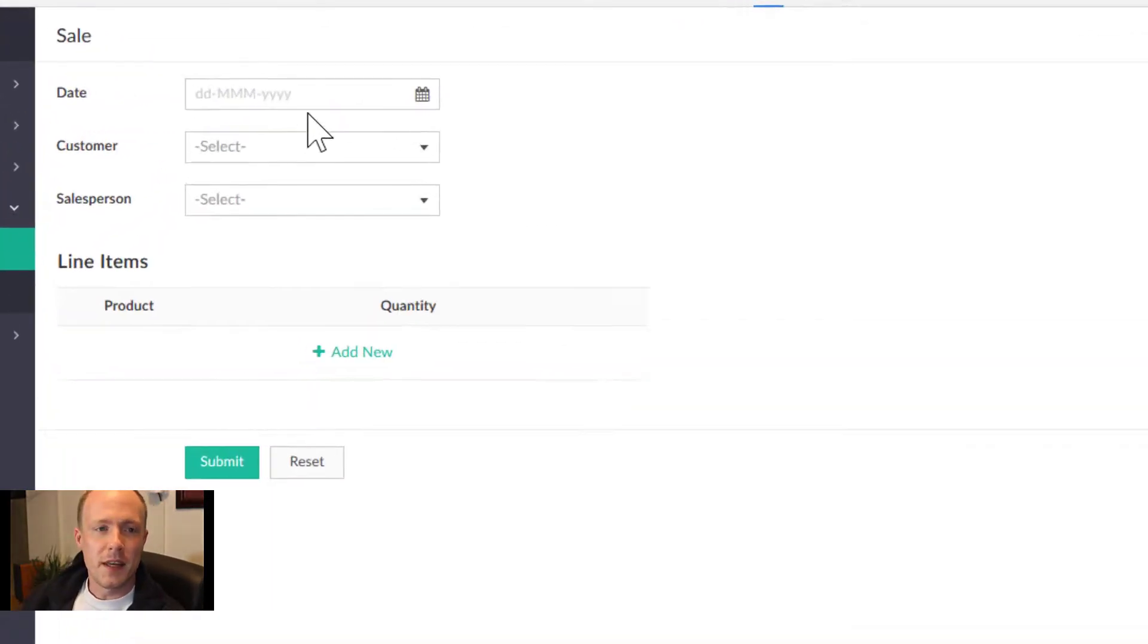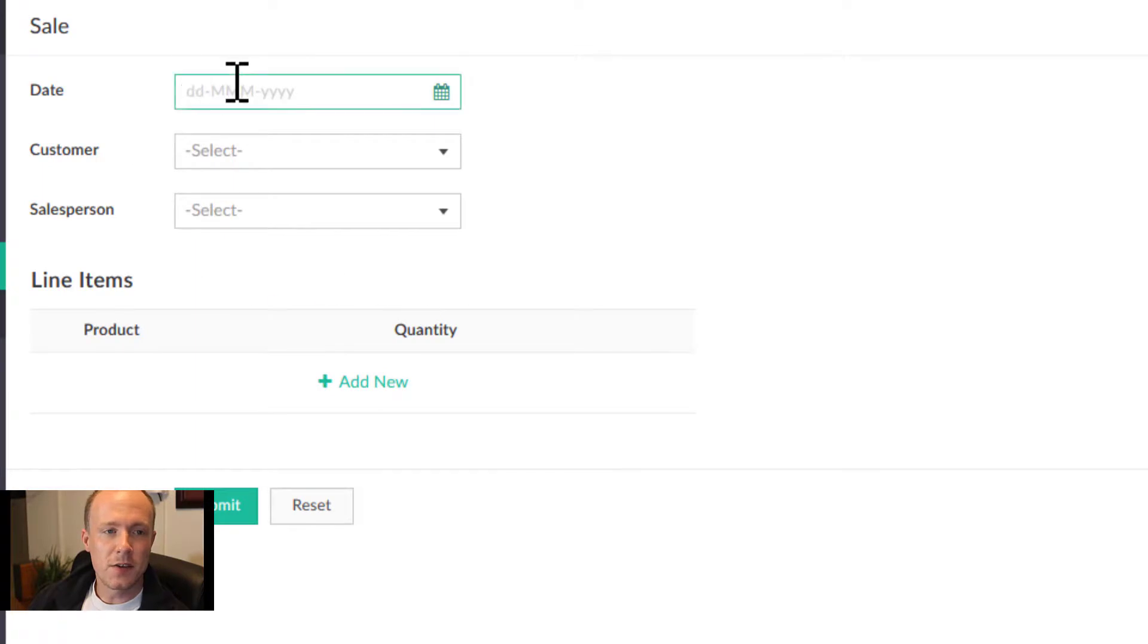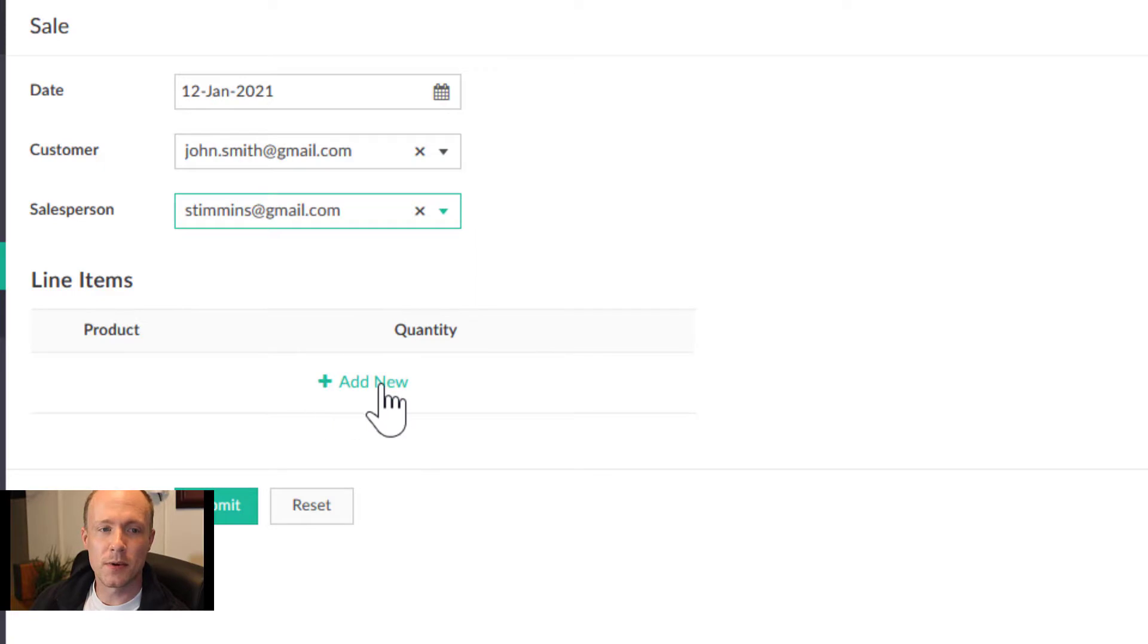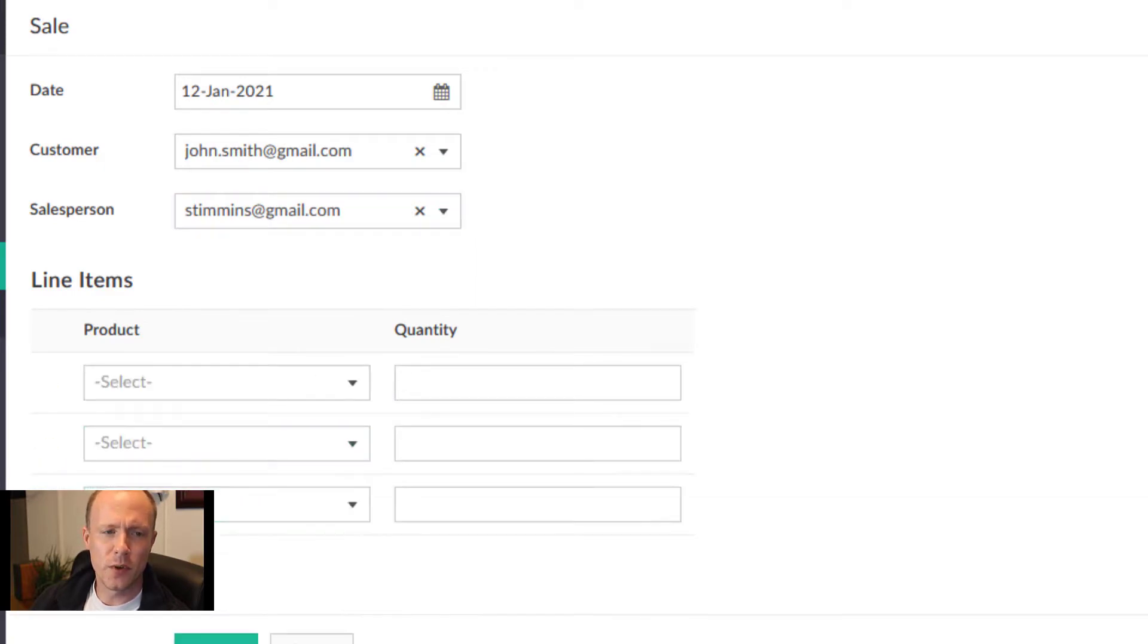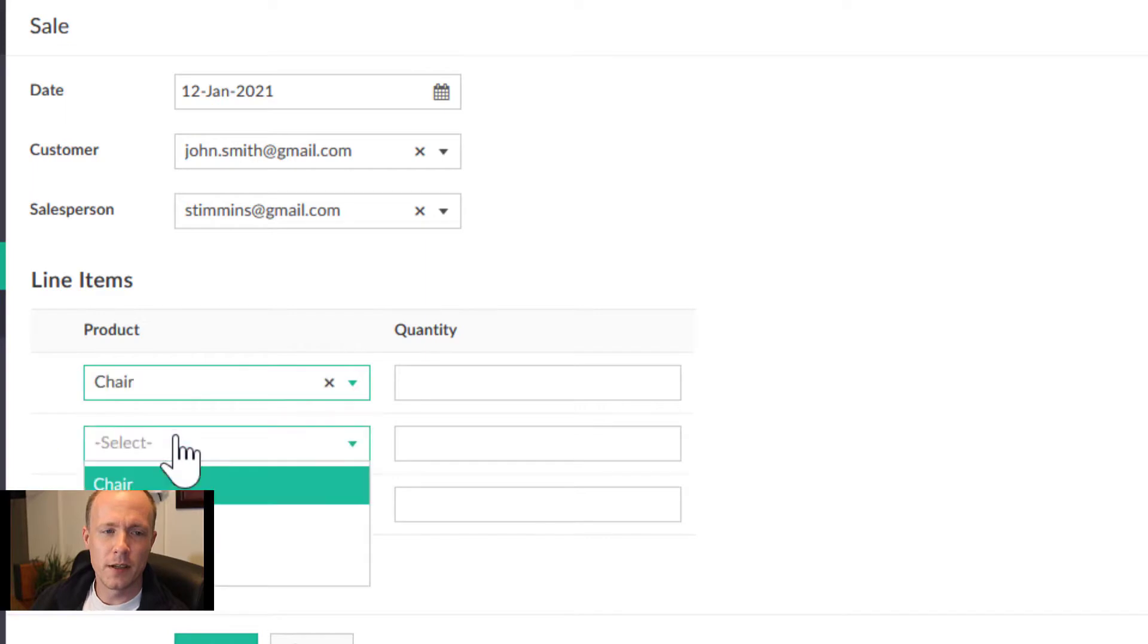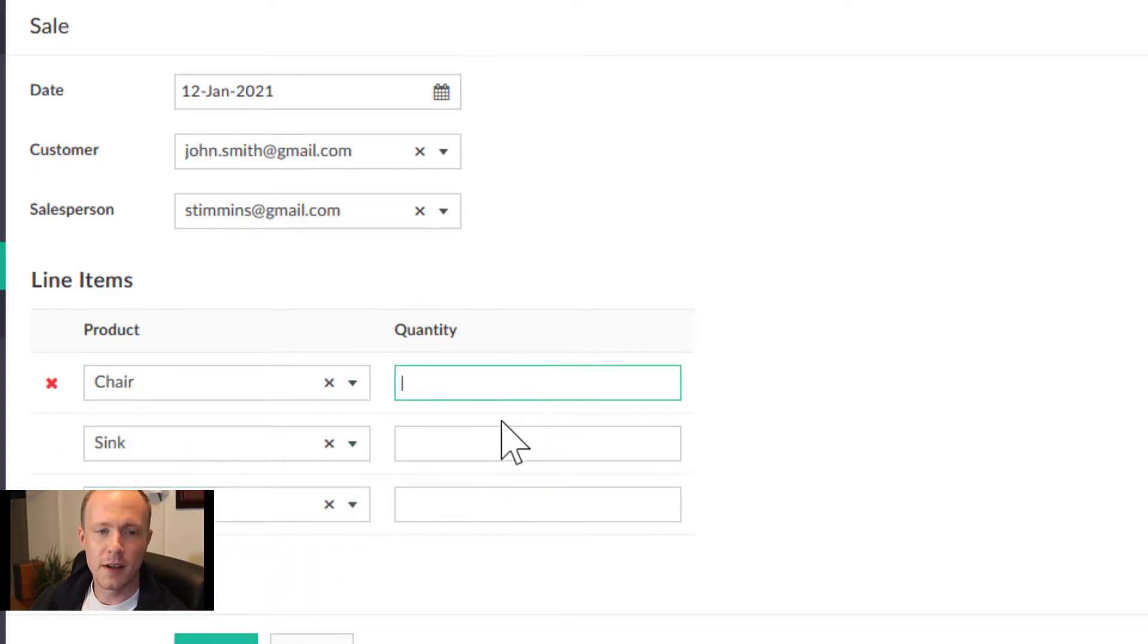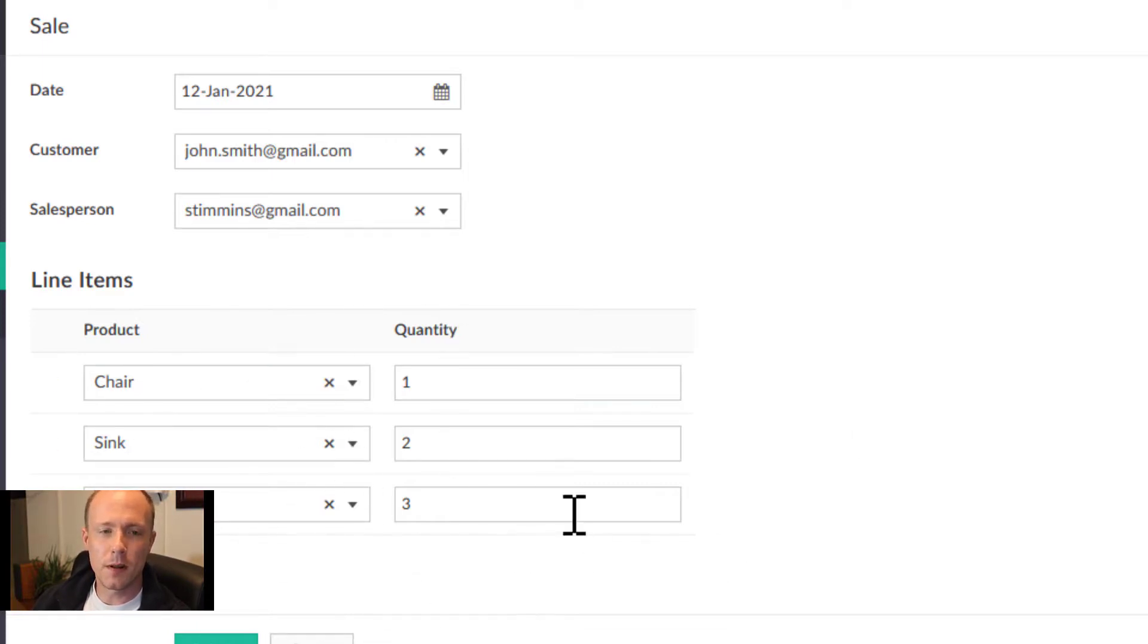Now that we have the data in, what we can do is look at the sale. We can add in a date, select a customer as well as a salesperson, and then add in different line items. We can just press add new, select the different products, enter in their quantity, and then push submit.